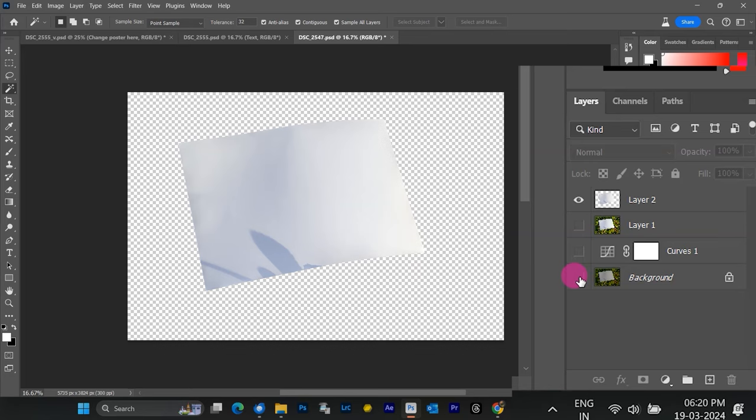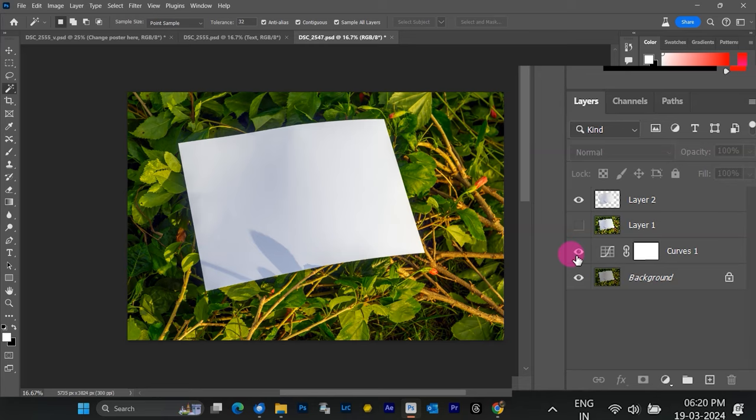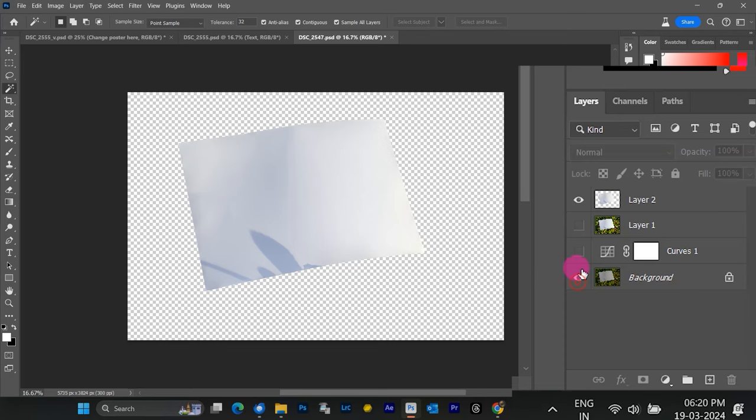To see our selection nice and clear, let's temporarily hide the other layers. Just click the little eye icon next to them in the layers panel. See how only the paper selection is visible. Now we can unhide them all again.